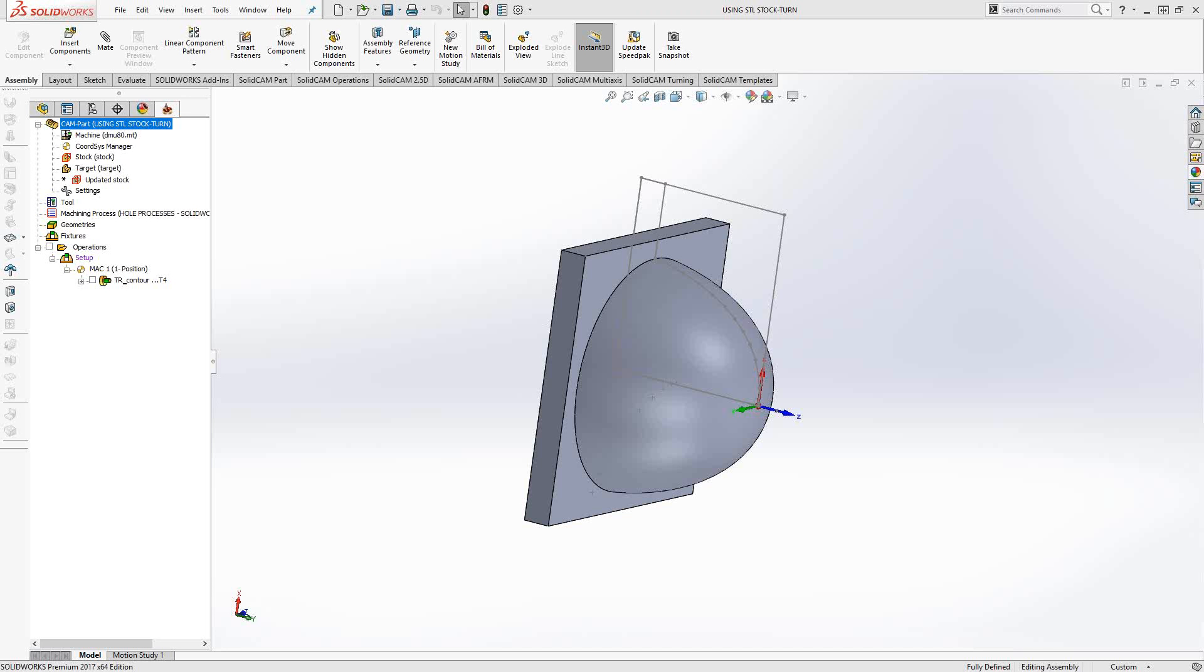Inside SolidCam, when you're creating toolpaths, you're actually updating the machine stock. The stock definition reflects all the operations you've added to it, and that creates an STL file behind the scenes.